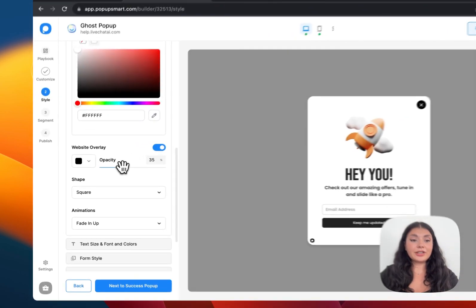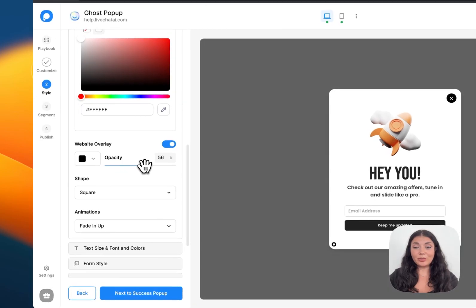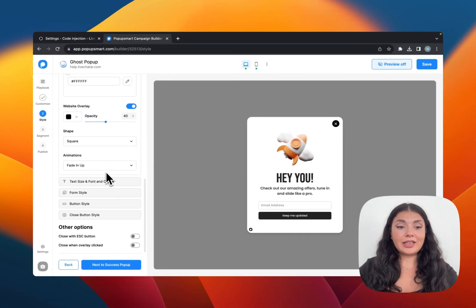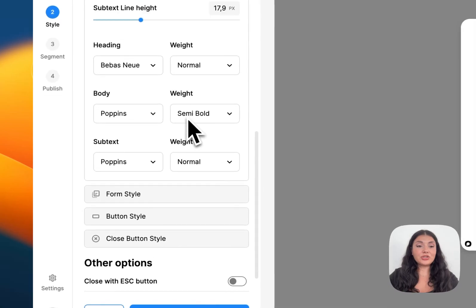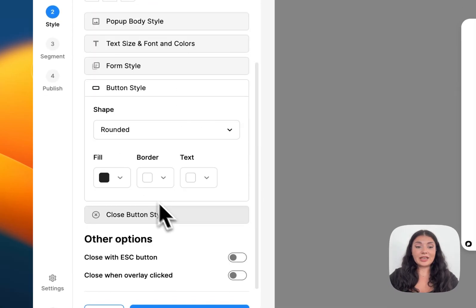You can even add a website overlay to make your popup more eye-catching, and you can do other arrangements to the text and the button style.